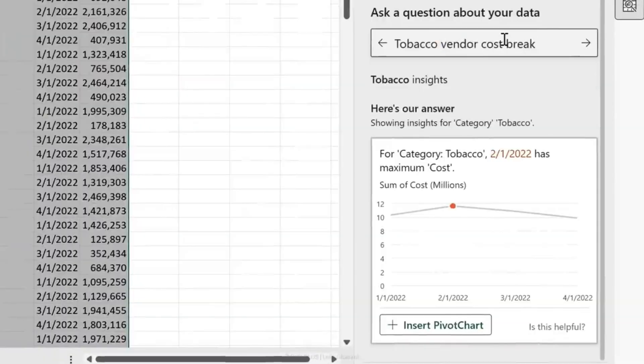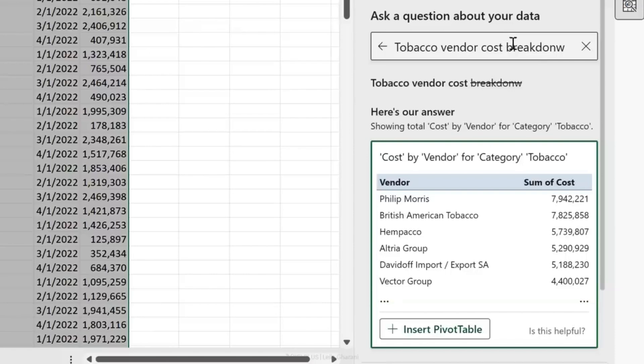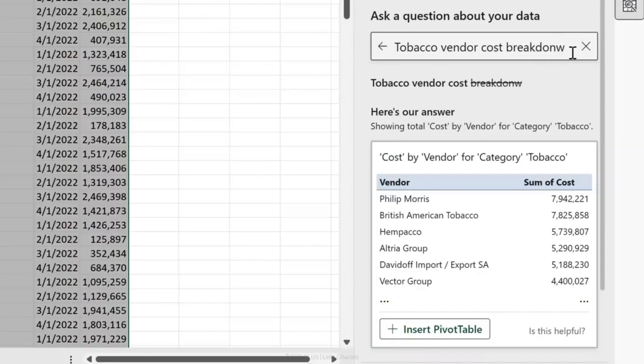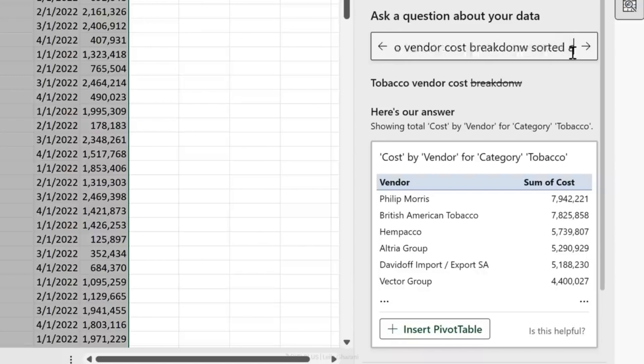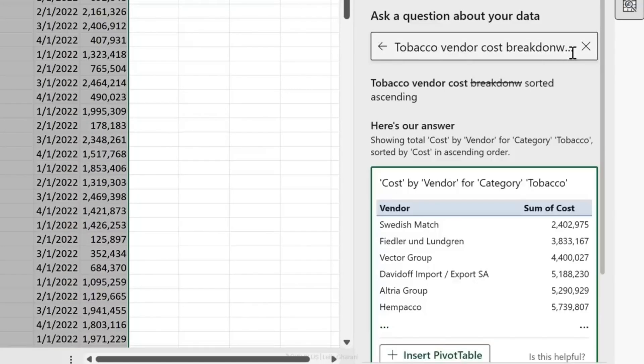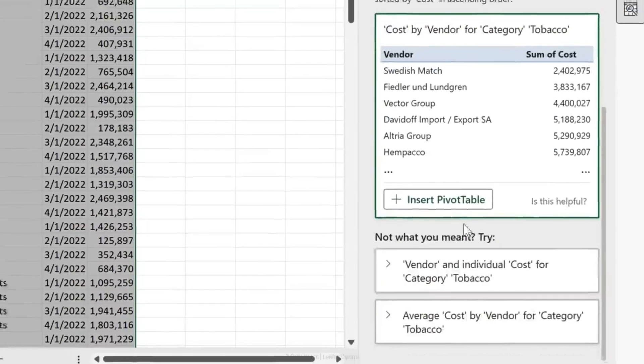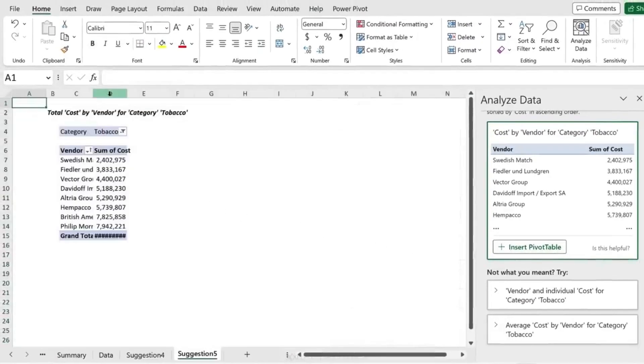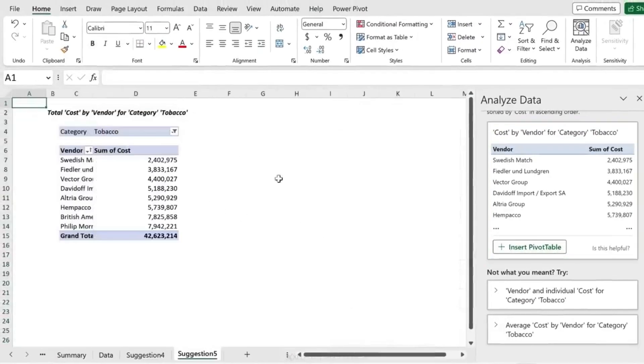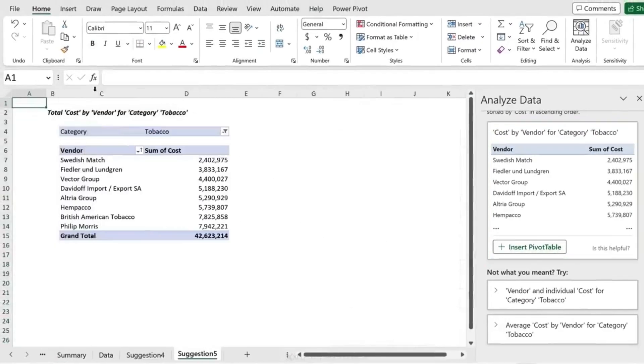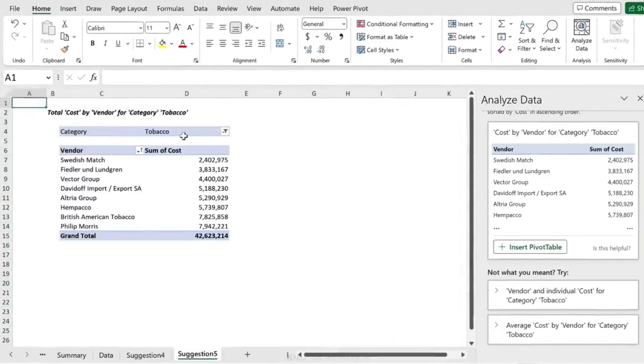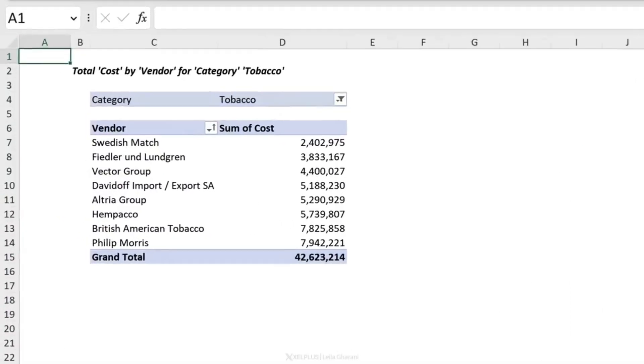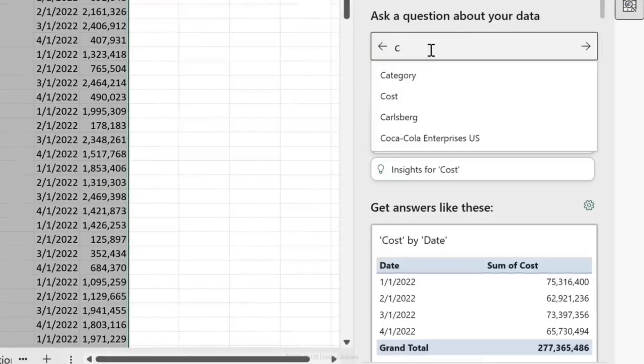What if we wanted the vendor as well? Let's see: 'tobacco vendor cost breakdown.' Okay, spelled that wrong but it's still got it, and it looks sorted as well. What if I wanted to sort it the other way around? Let's do 'sorted ascending.' That works as well. Let's insert a pivot table. Here's our report. The category tobacco was already added as a filter to our pivot table. How great is that?